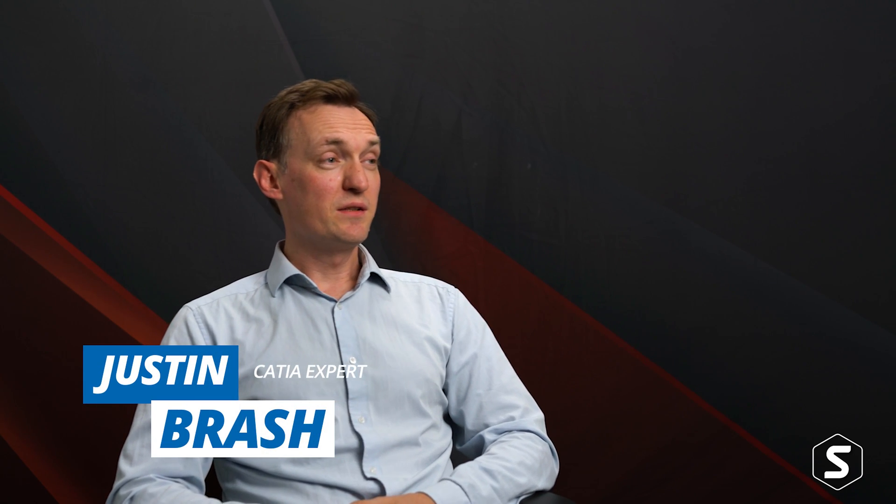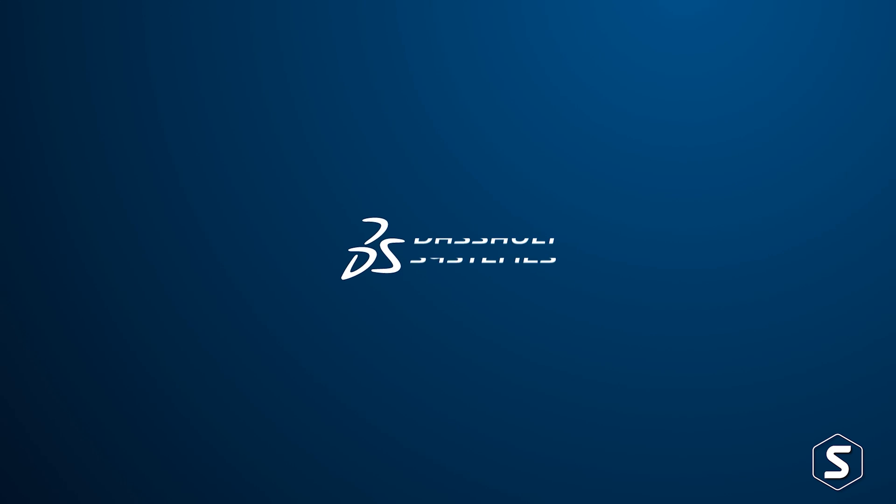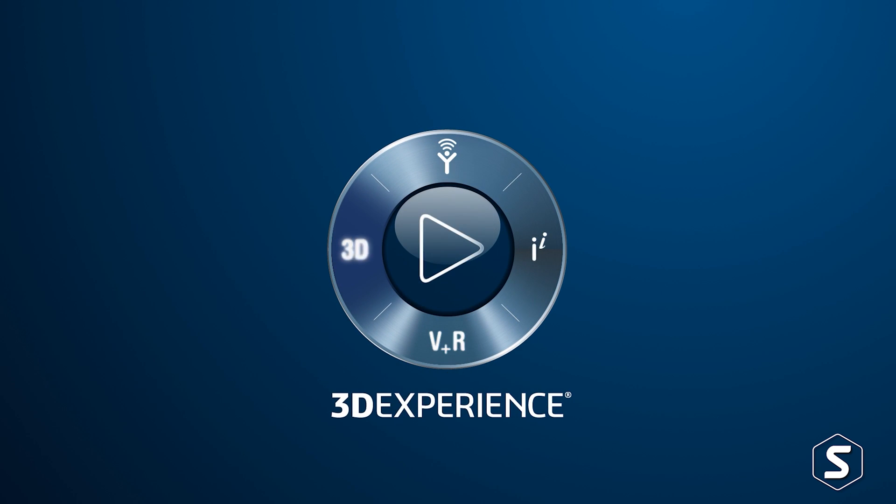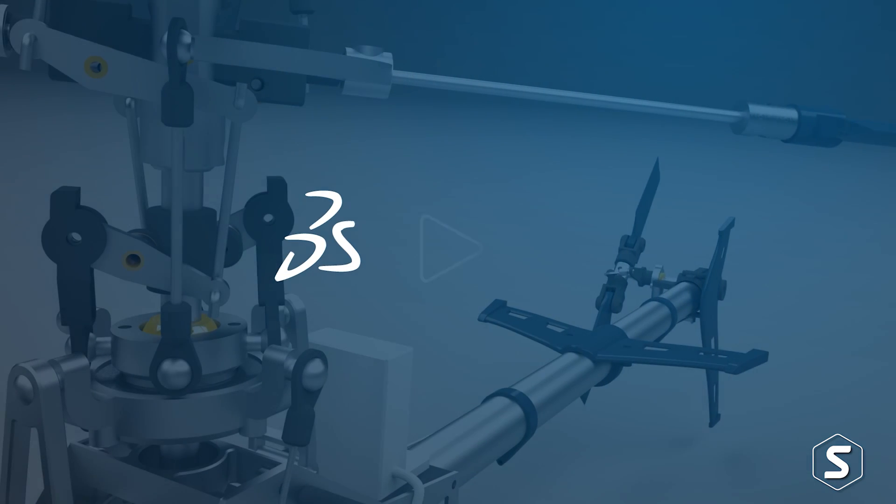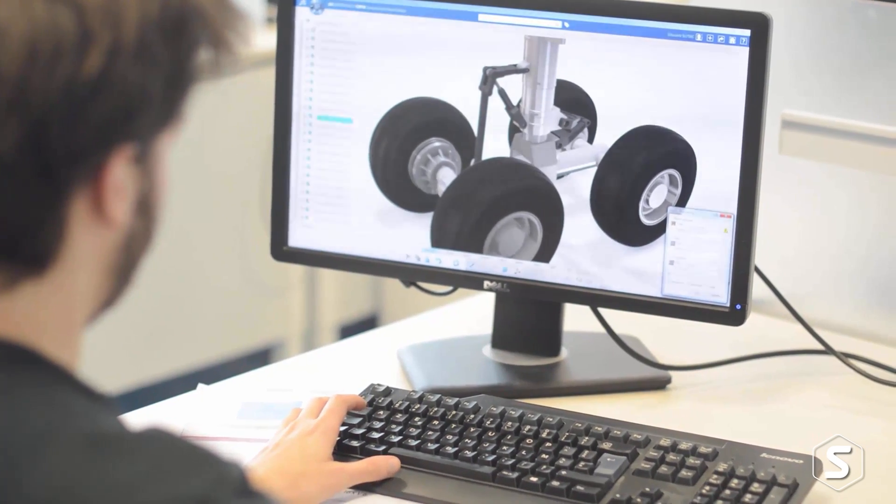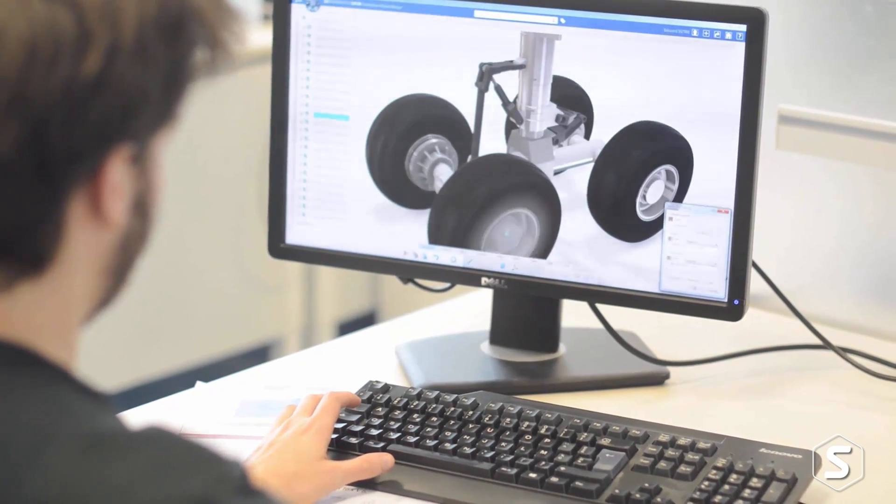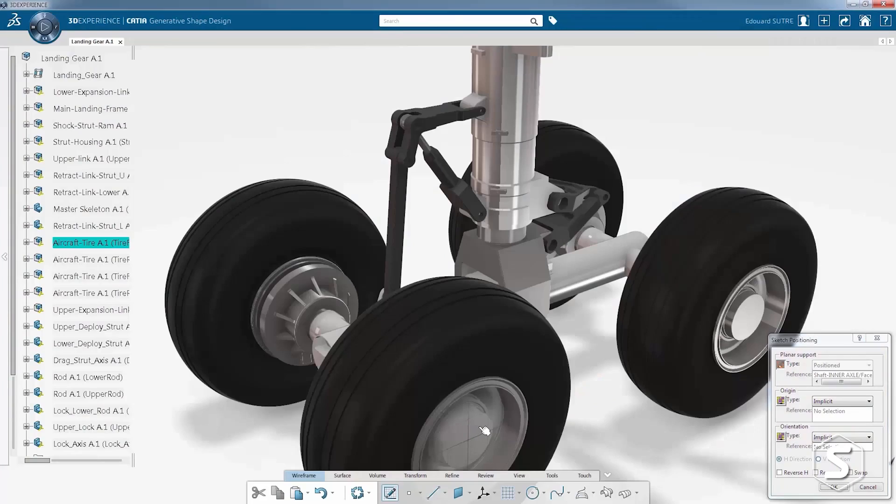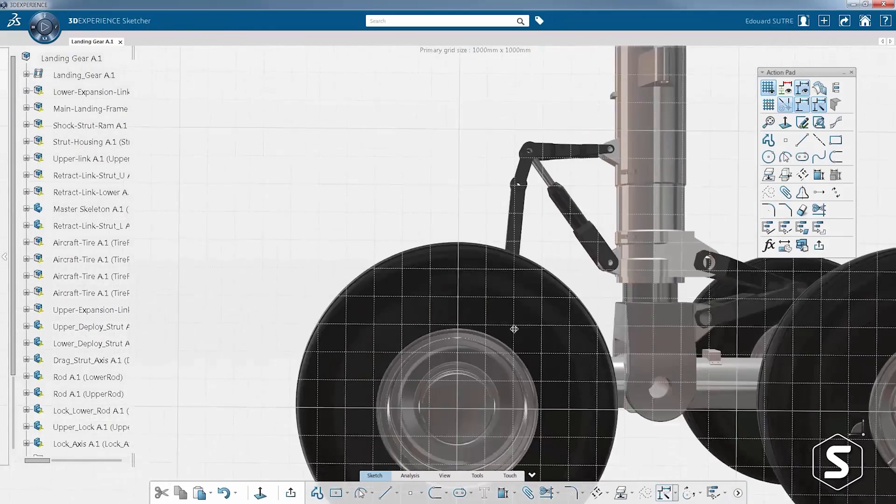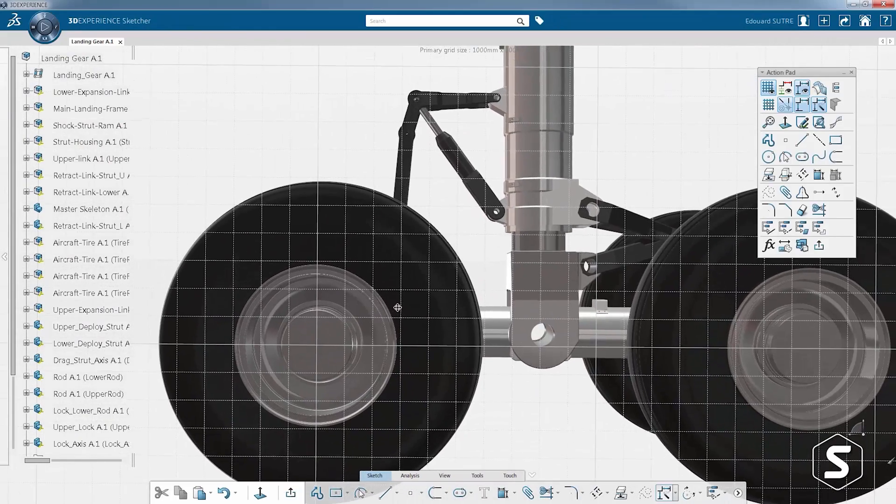CATIA stands for computer-aided three-dimensional interactive application. It's been developed by a French company called DASSAULT Systems since it was founded in 1981. CATIA was originally developed as a 3D surface design tool in the French aerospace industry but over the decades it has been developed into...